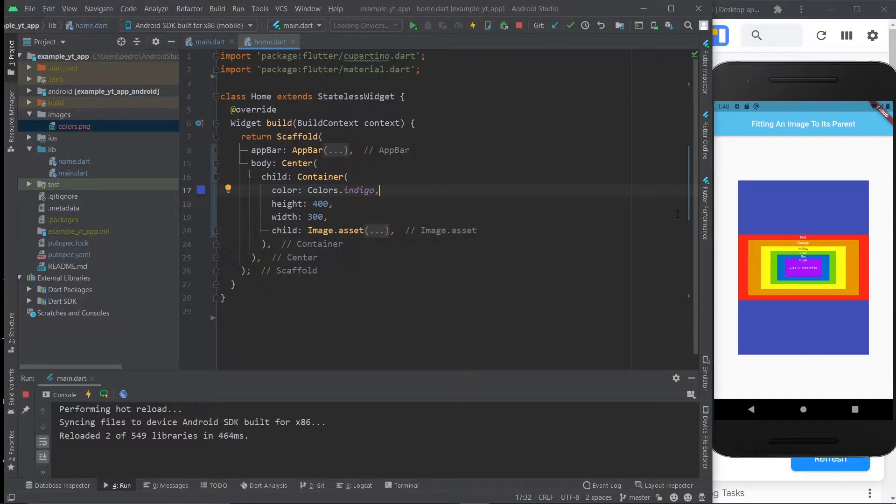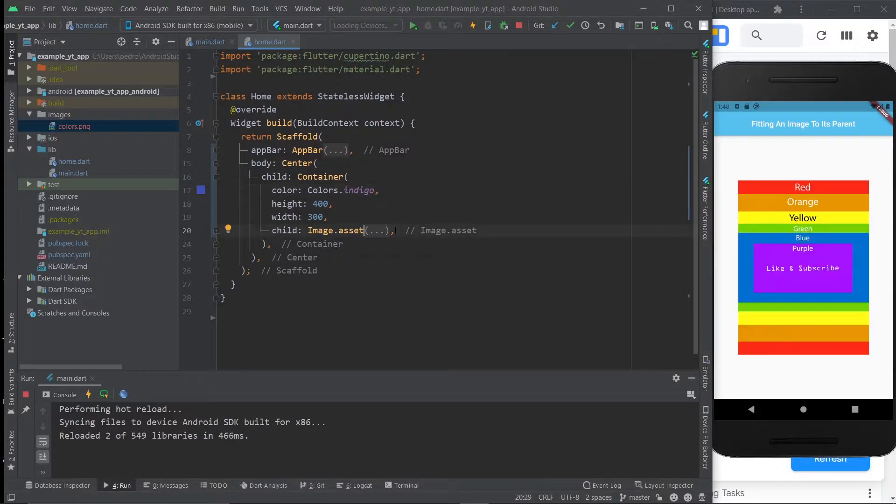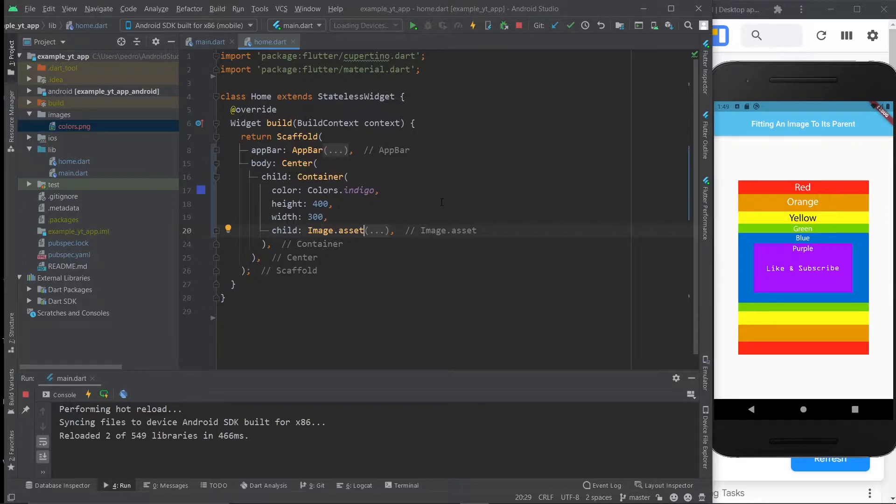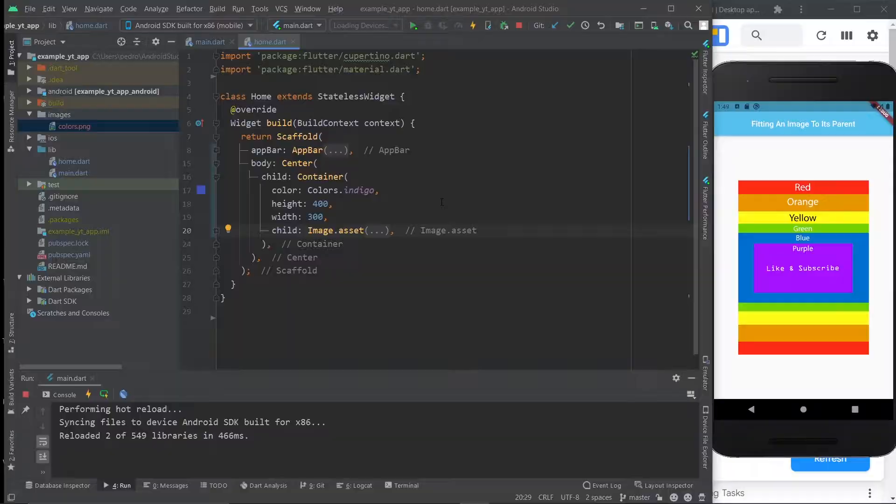So in this case, what we're looking for is exactly this right here. This will be much more appropriate for such an image. And that's exactly what I'm going to show you how to do. So if you want to learn how to make an image fit its parent, all you got to do is stick around.